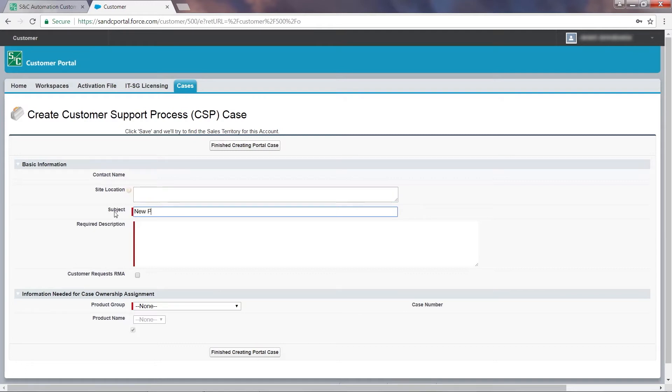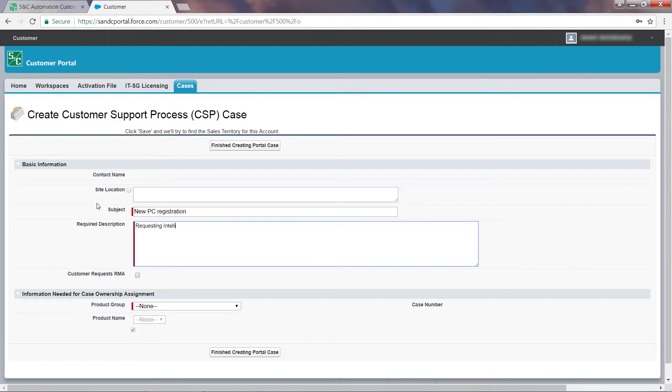In the subject field, enter a short description of the request. In the required description field, add more detailed information.